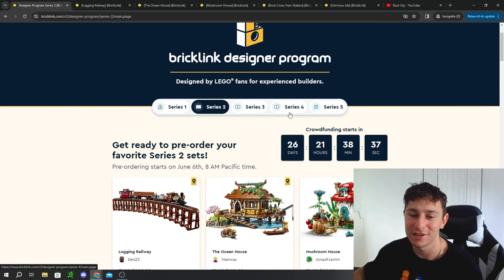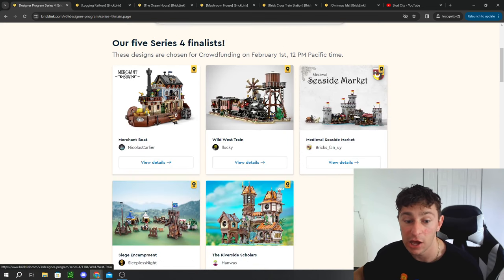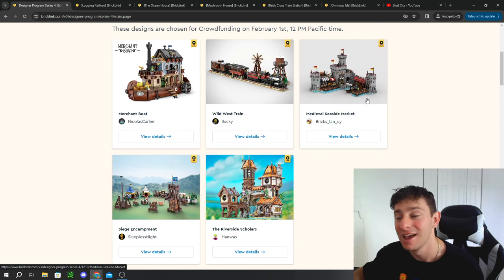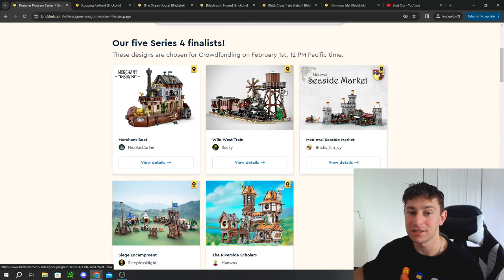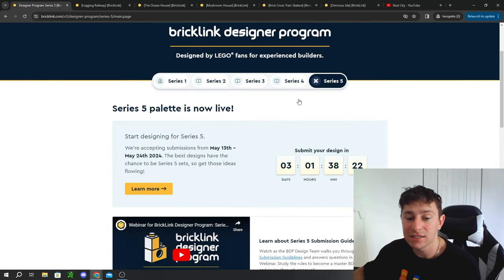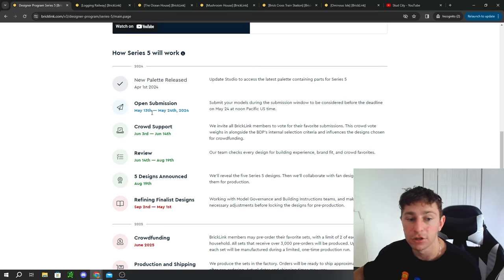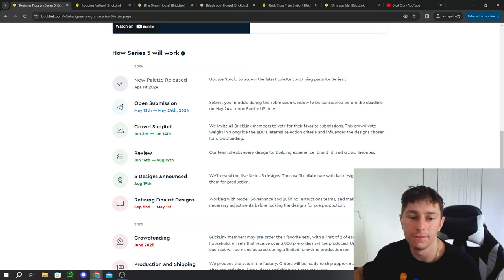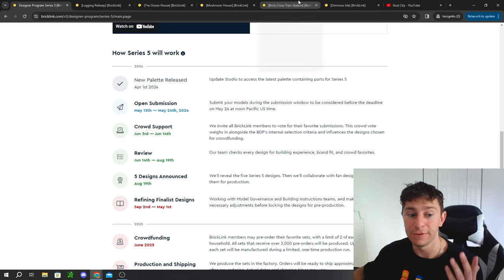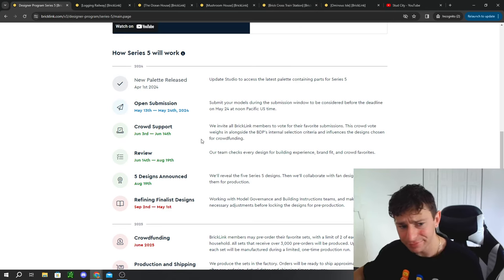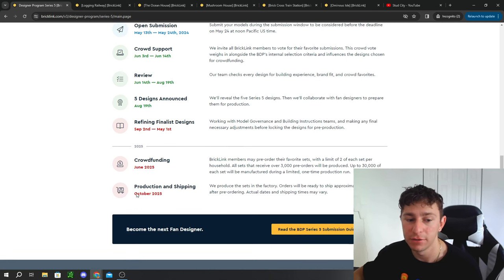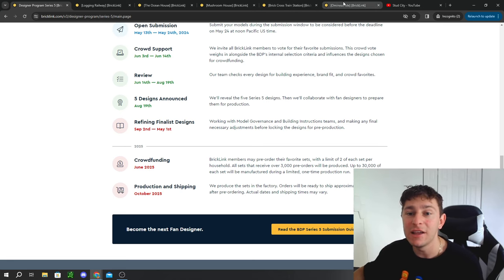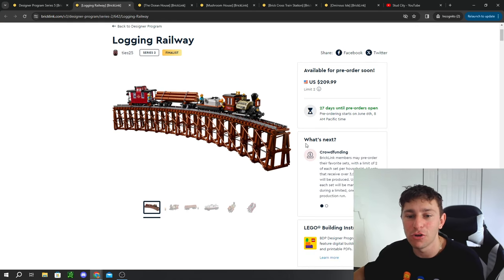I'm really excited for that. Series 4 has a ton more LEGO trains in it and then a lot more on the castle side and medieval side, which is going to be really awesome as well. The Merchant Boat is really cool, so I'm excited for that one, but that's not until February 1st, 2025. Lastly, the Series 5 program is actually going to be opening up for submitting here in a couple days, from May 13th all the way to May 24th. You can actually submit your own LEGO submissions and then potentially be crowdfunded if one of your sets is selected to become one of the five that will be crowdfunded. That one won't be for a while—it'll roll into 2025, your production and shipping October 2025, and then crowdfunding of course June of 2025.